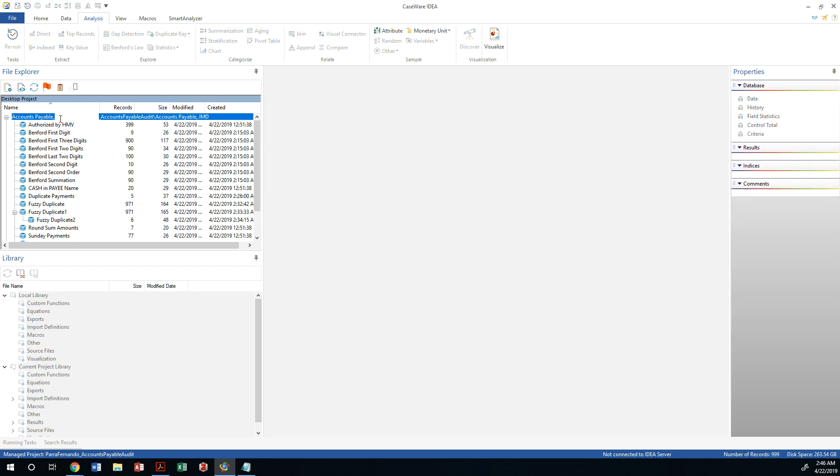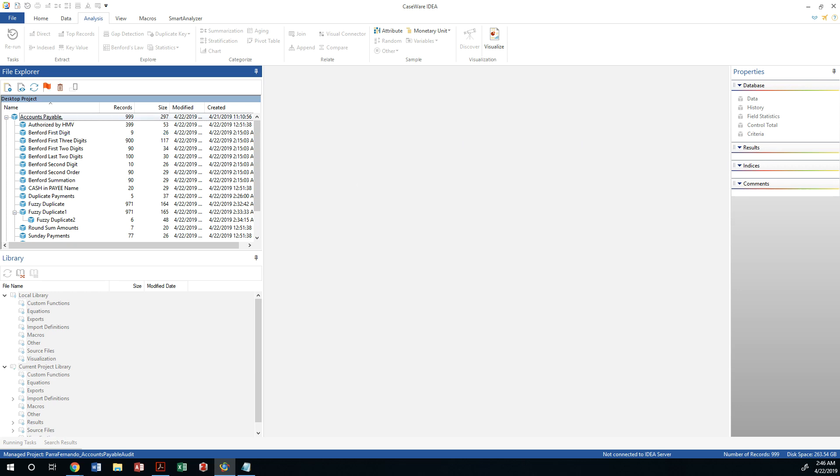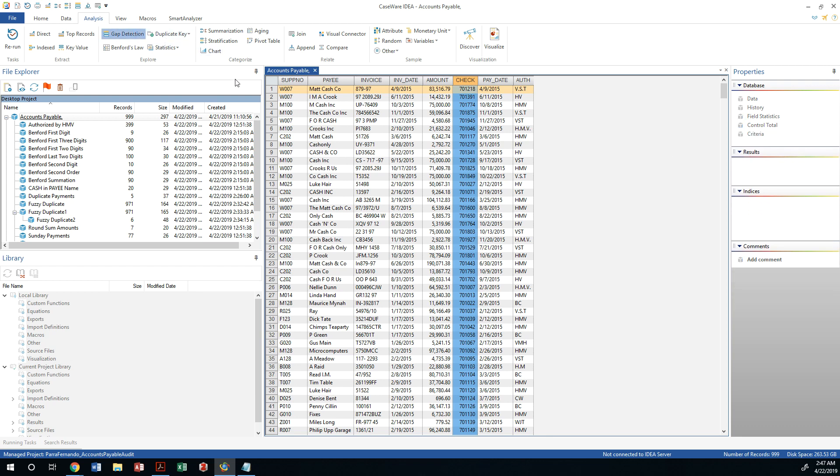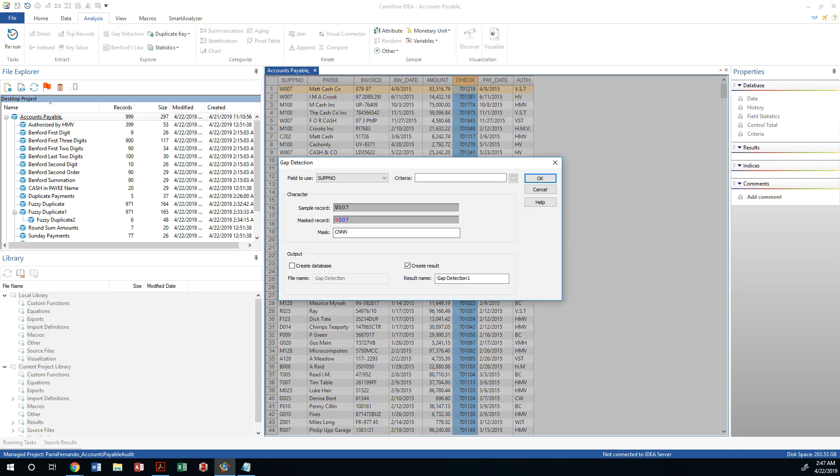Go to accounts payable once again, double click on it, and then do a gap detection of another field called the pay date.